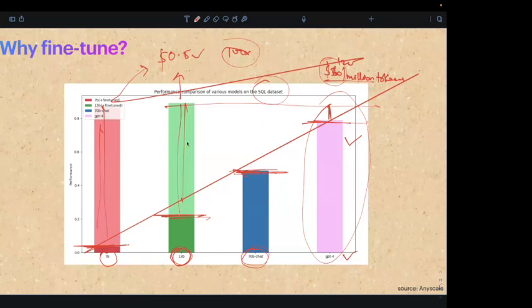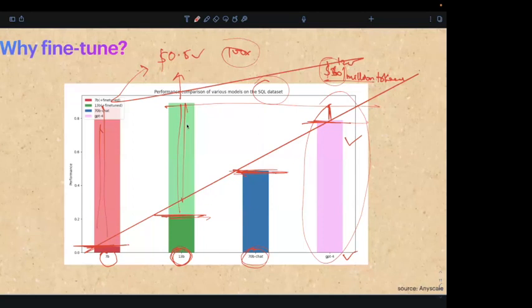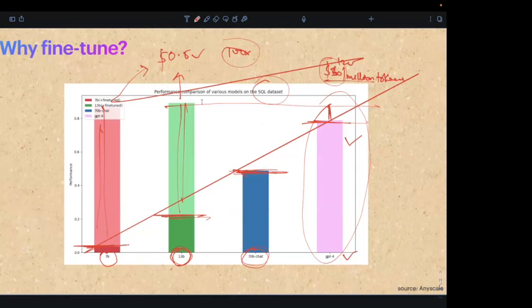Starting with a few thousand examples is usually enough to achieve good performance — the rest is optimization. How much fine-tuning data is needed for a 7B model? It depends on the use case. For anyone who is a beginner to AI, I do have a course — I'll talk more about it at the end of the session.